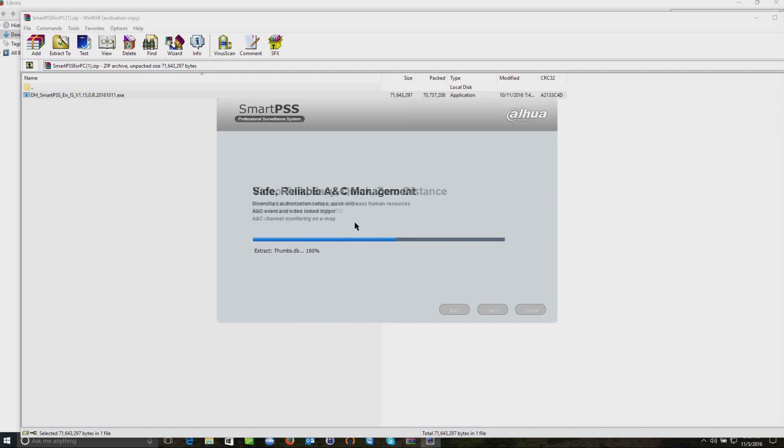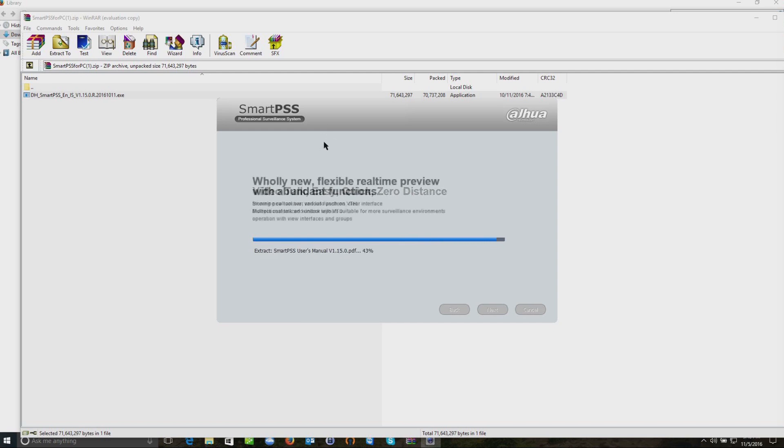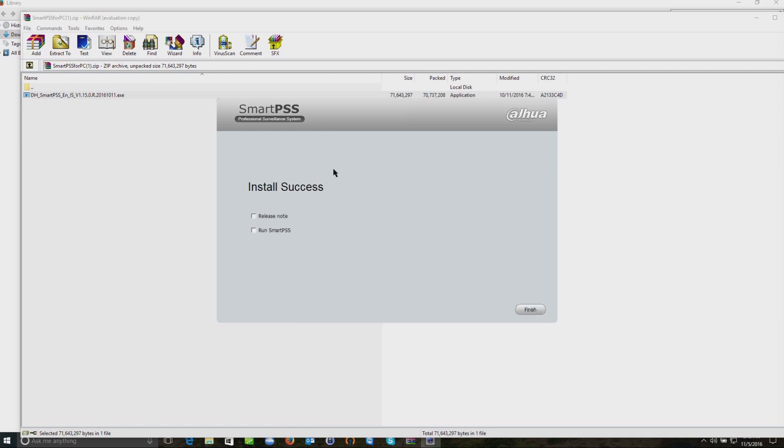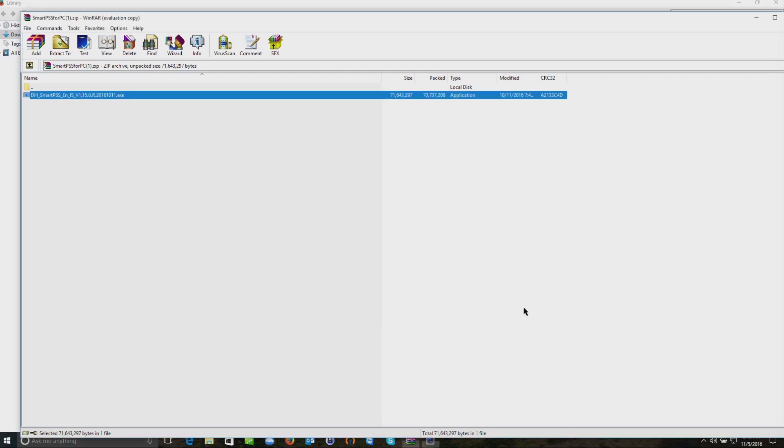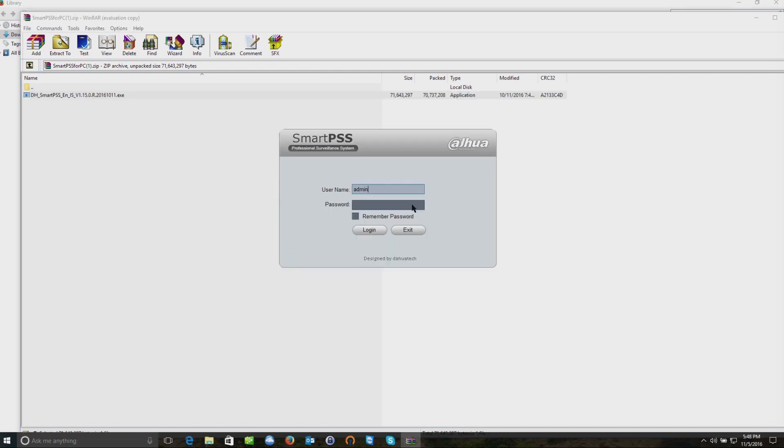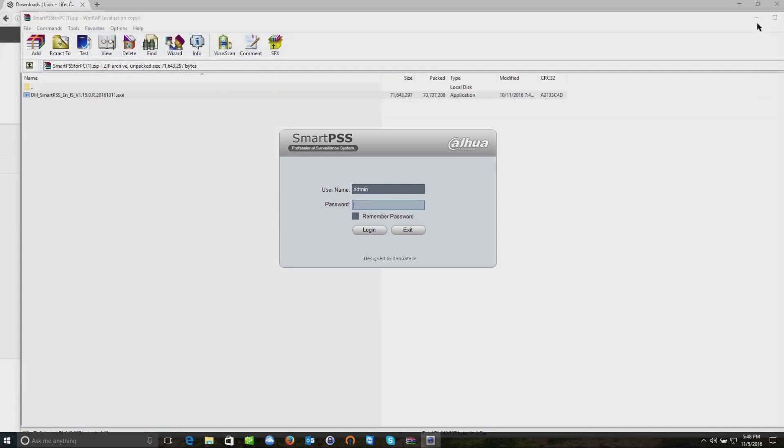By default, I always do admin admin, but you can actually add a particular password that you normally would use.